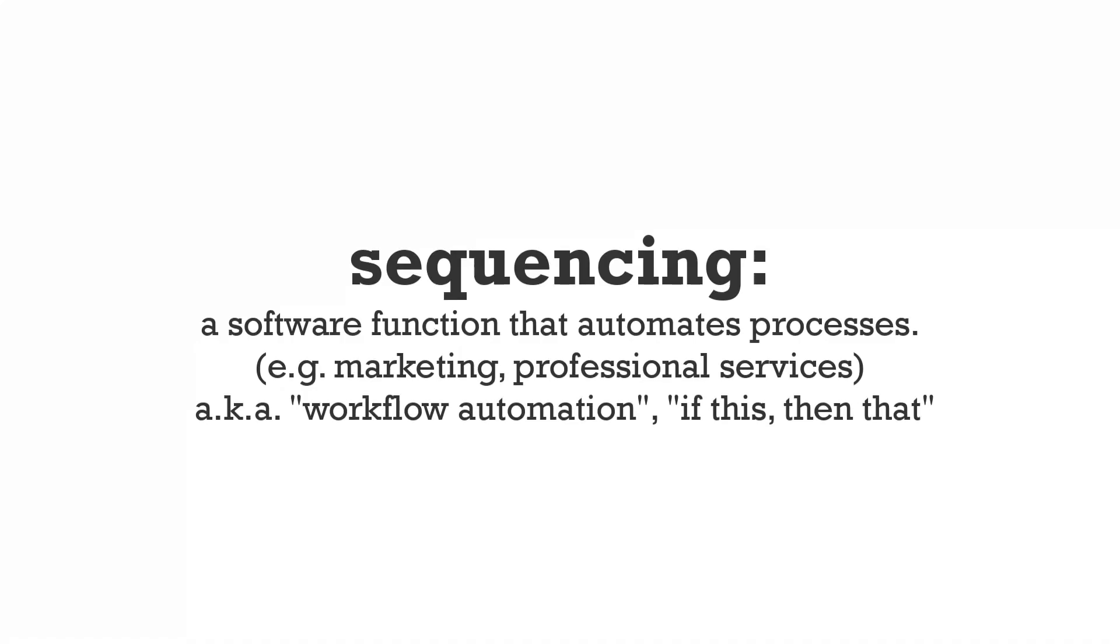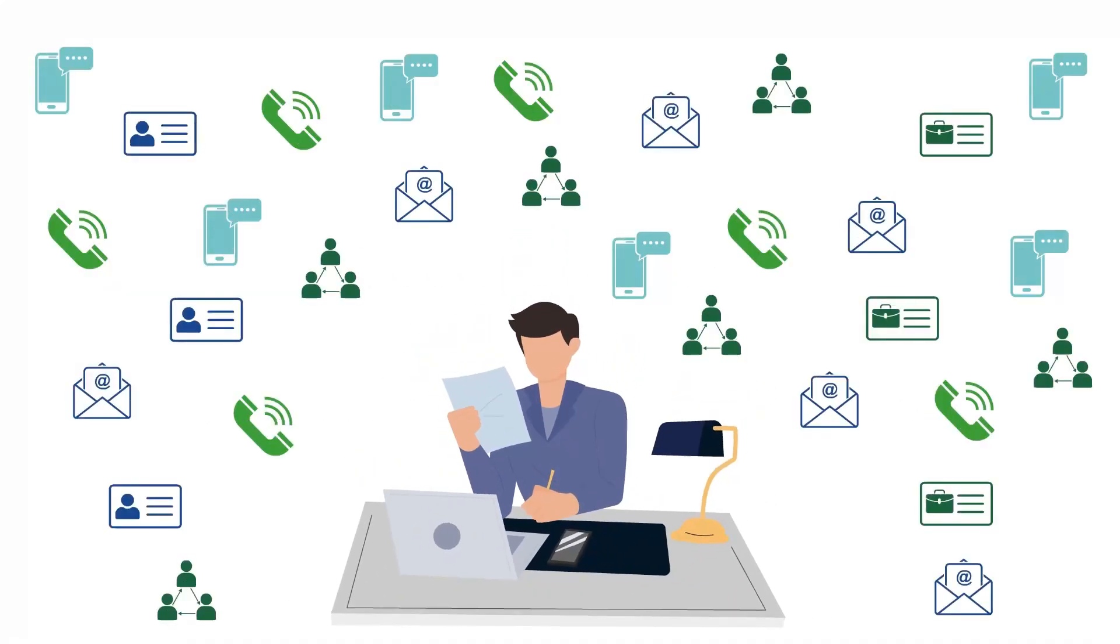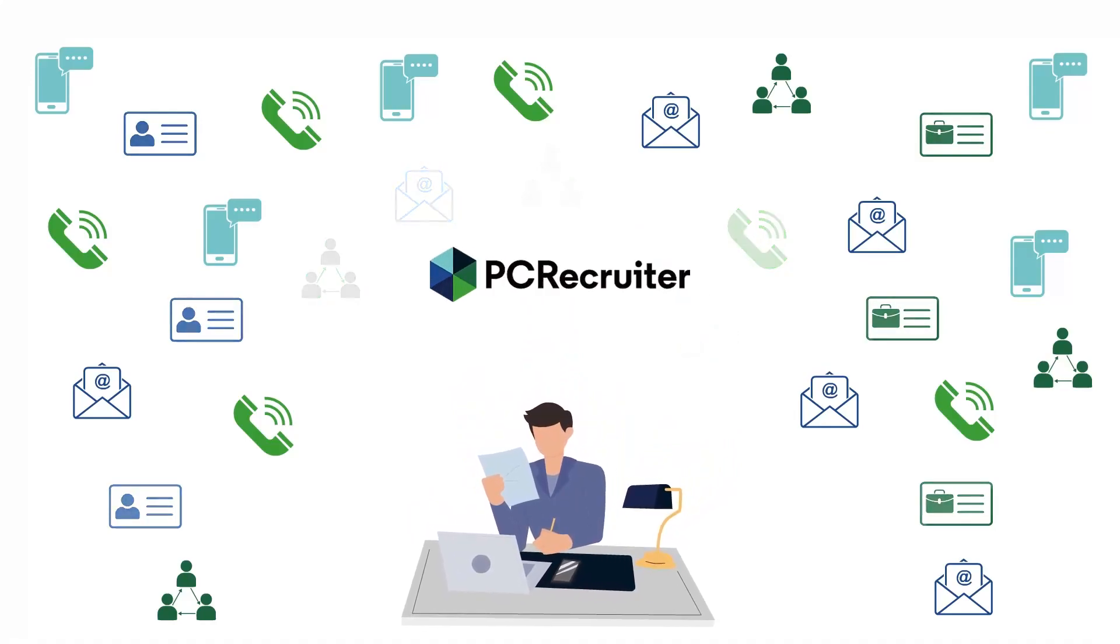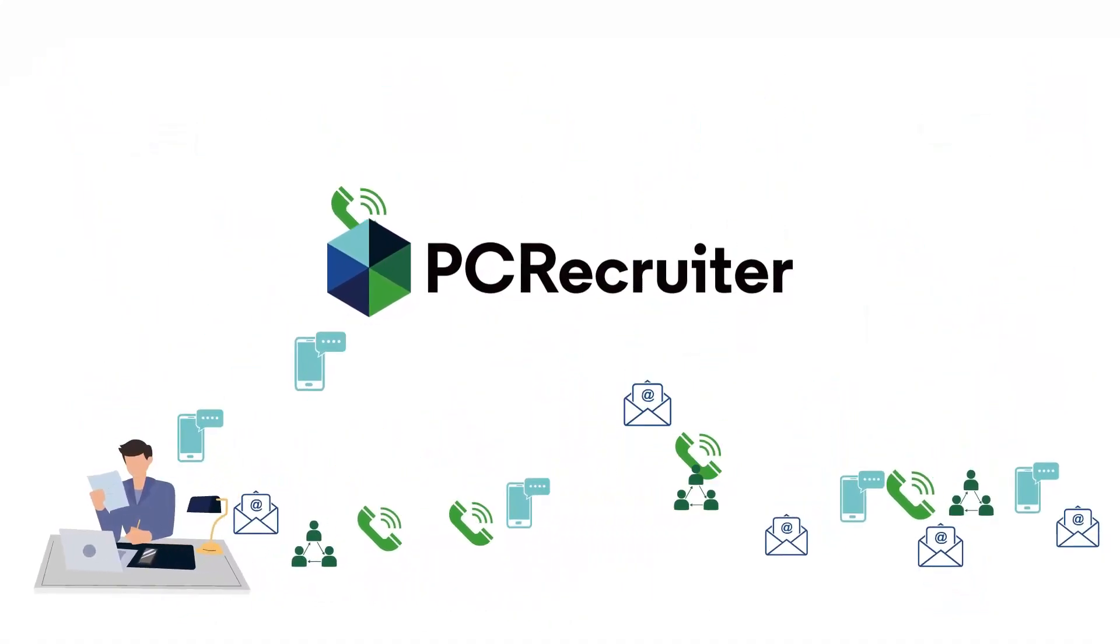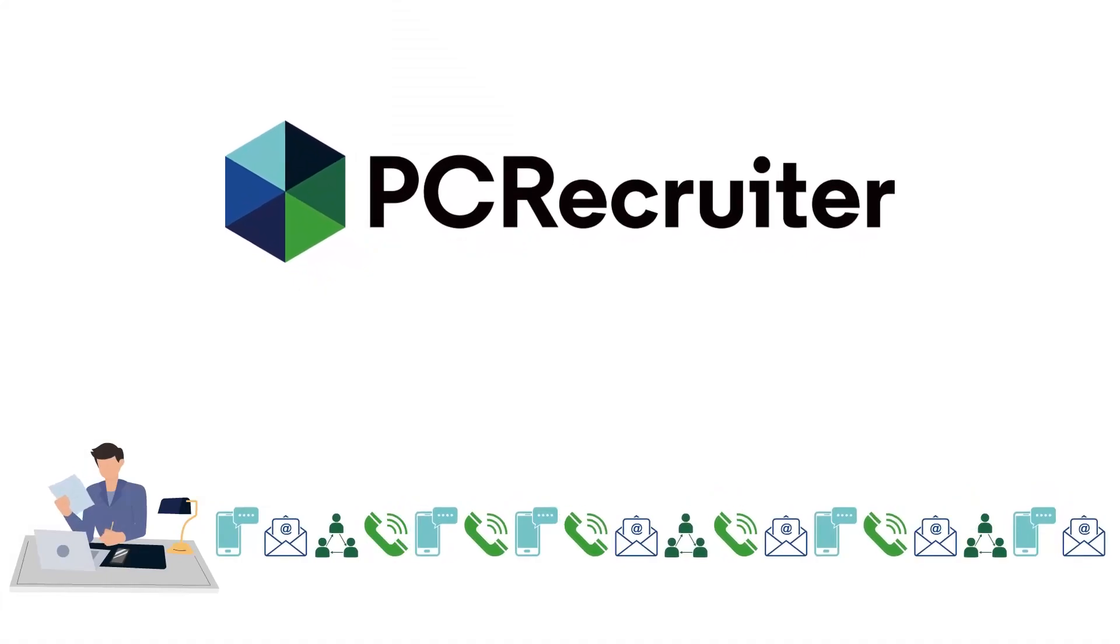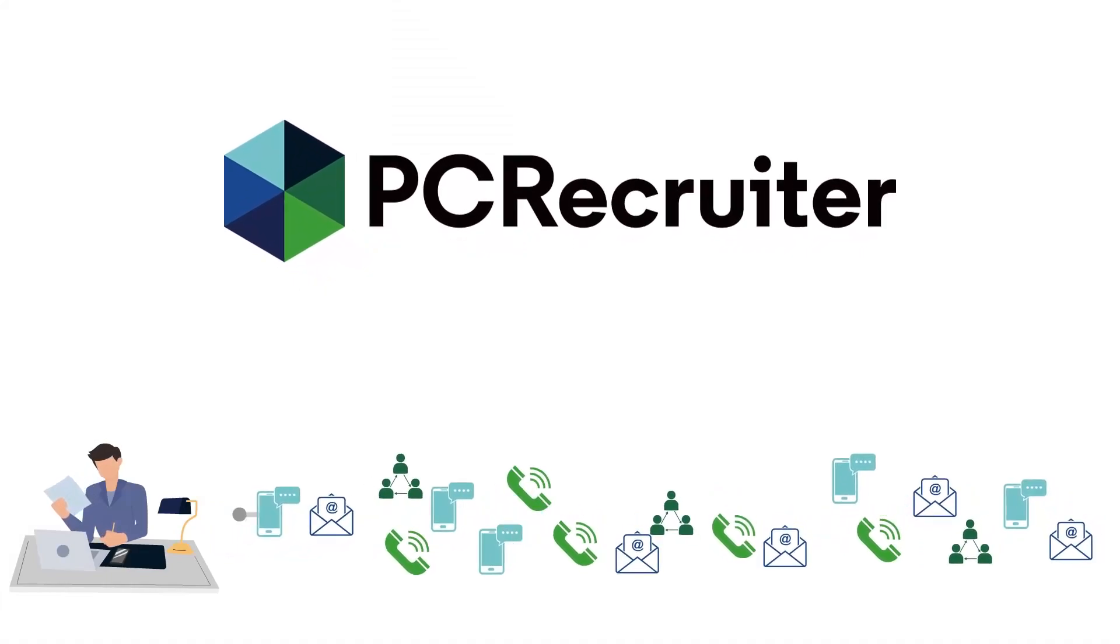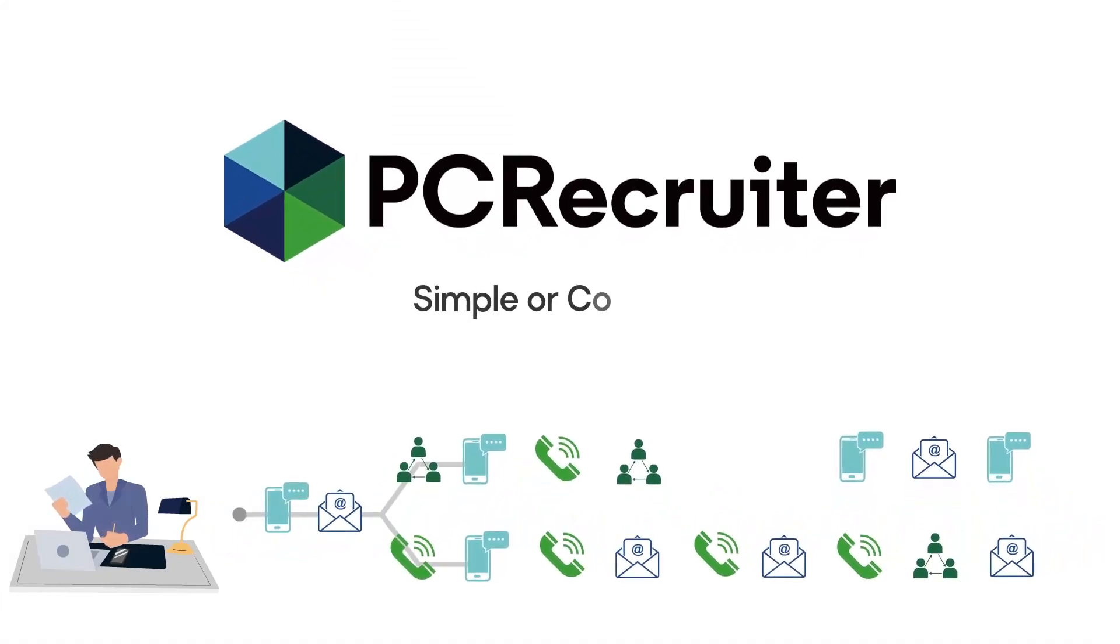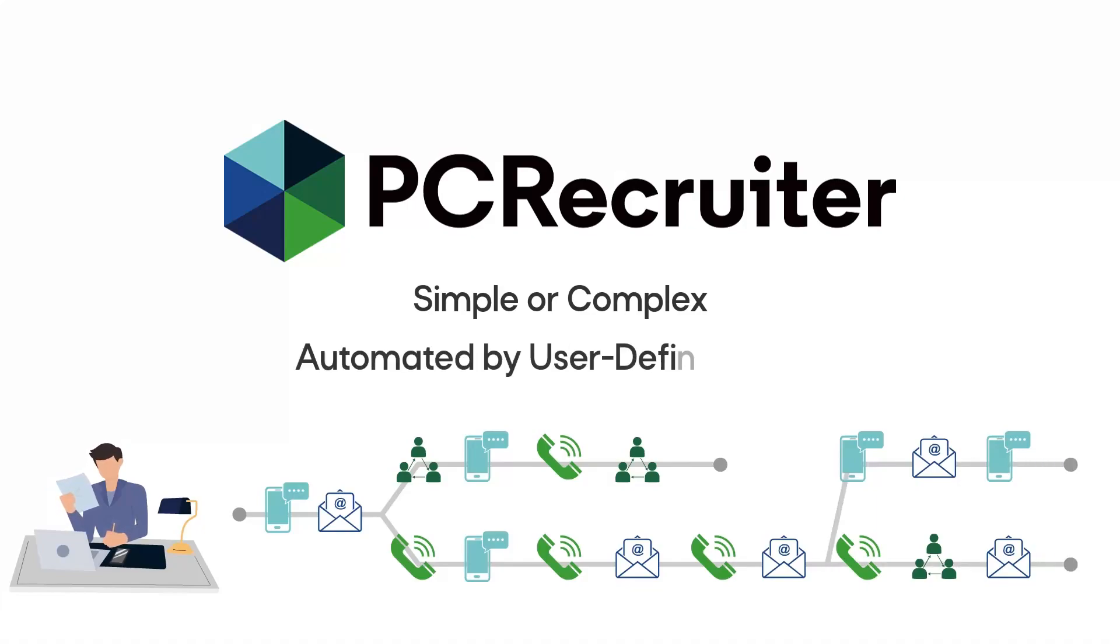PC Recruiter's system for automating these events is user-defined and allows users to create chains for sending emails, scheduling calls, triggering follow-up texts, and other multi-step processes. These can be as simple or as complex as needed, and in many cases the tasks happen automatically based on user-defined rules.